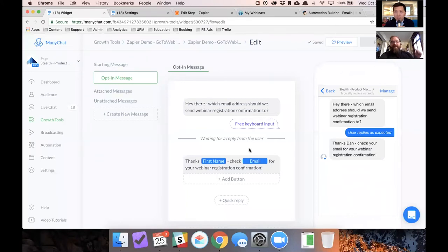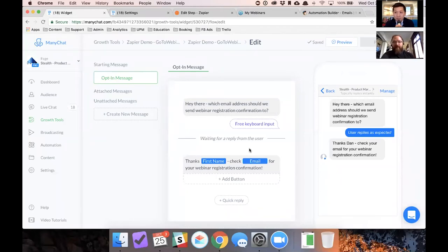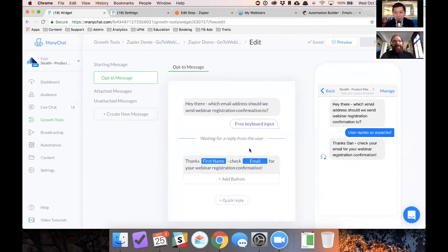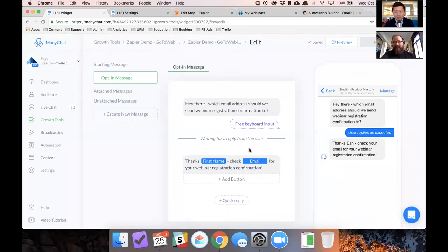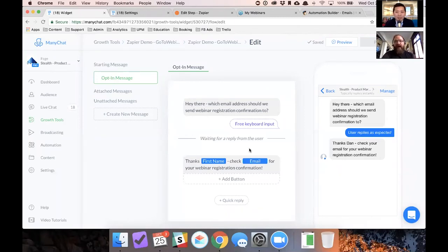So think of messenger as just an interface through which you can have conversations with people. That's what it is. So they're not going to automatically get subscribed to an email list or something. You know, you have to ask, you have to give people a reason to do that and messenger, like all you're doing is just automating.